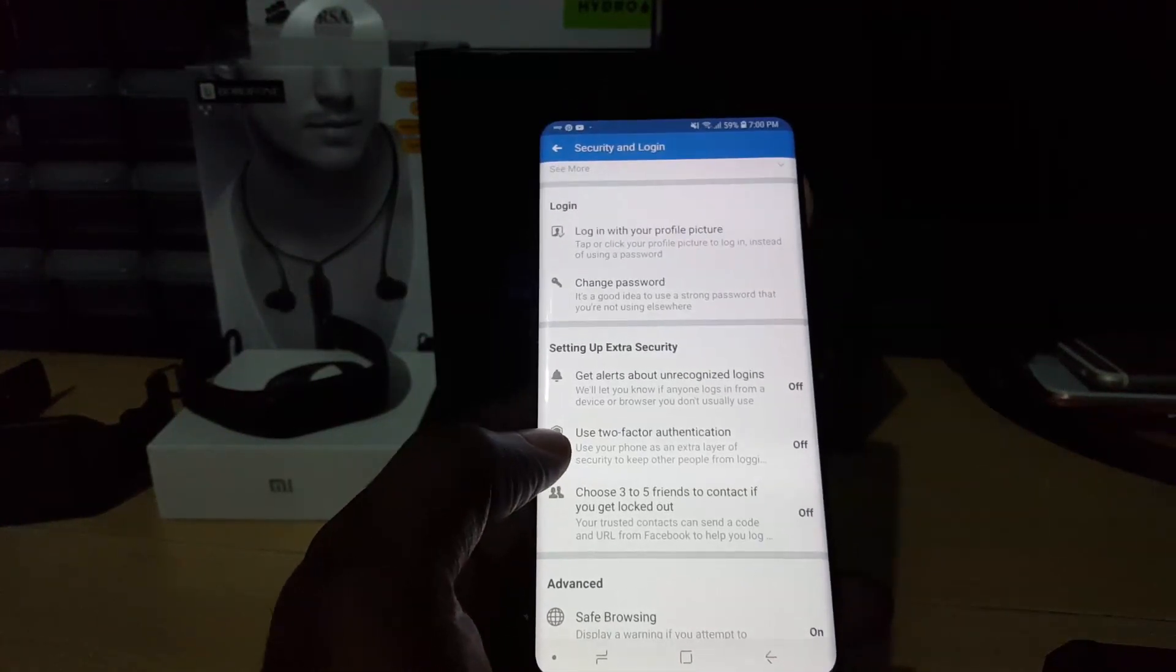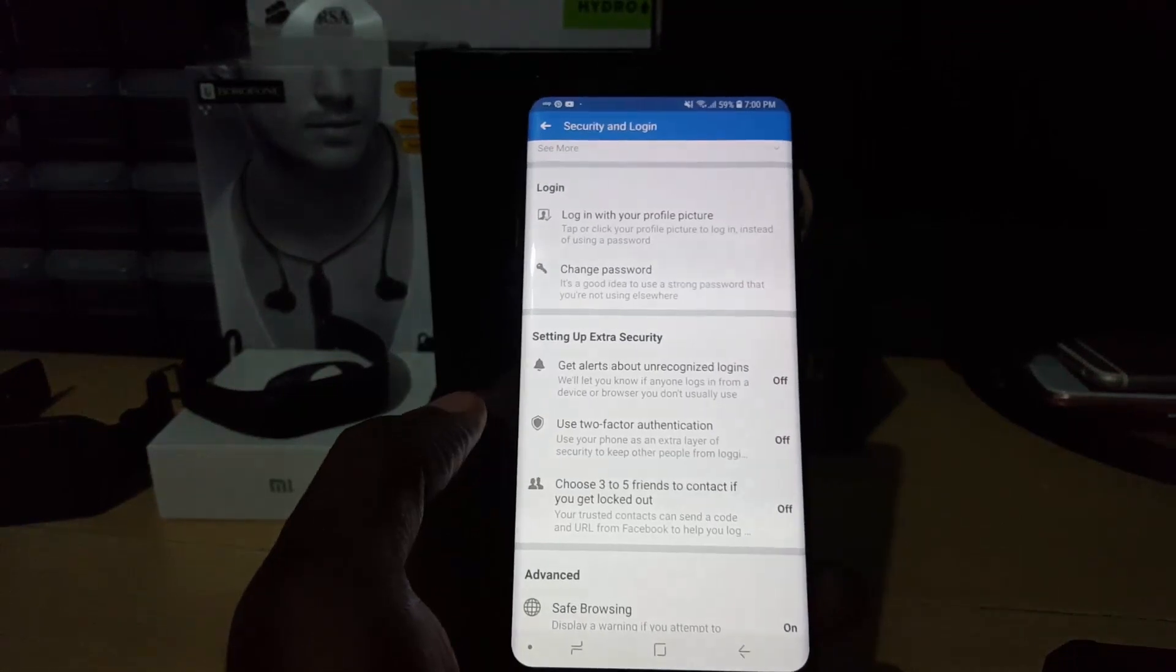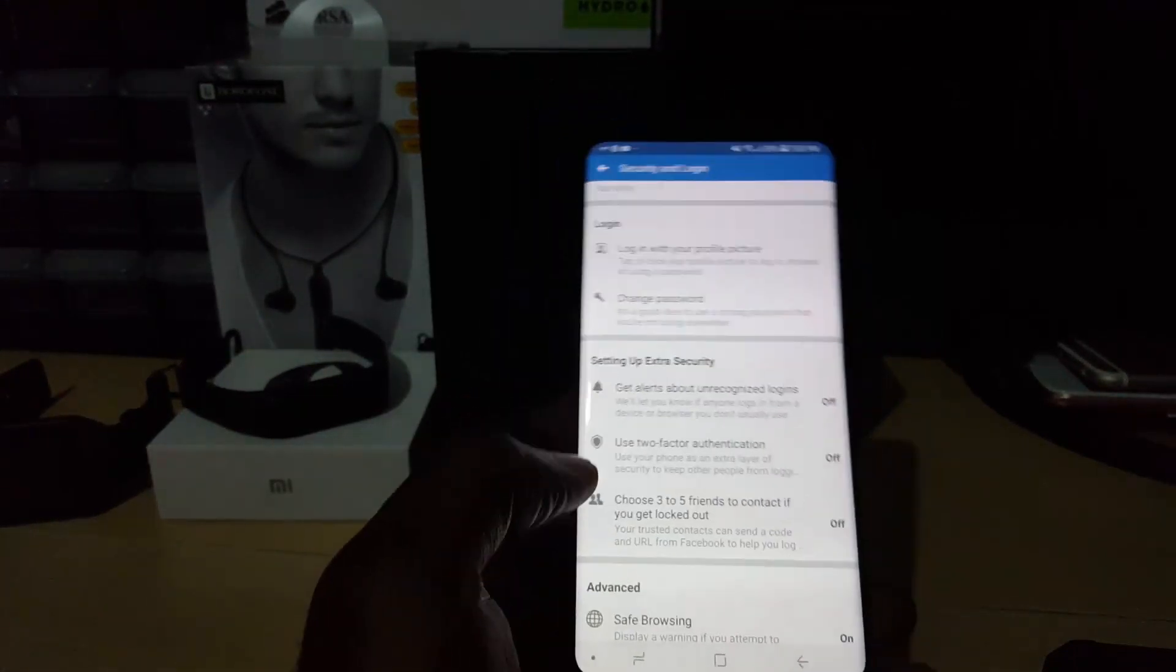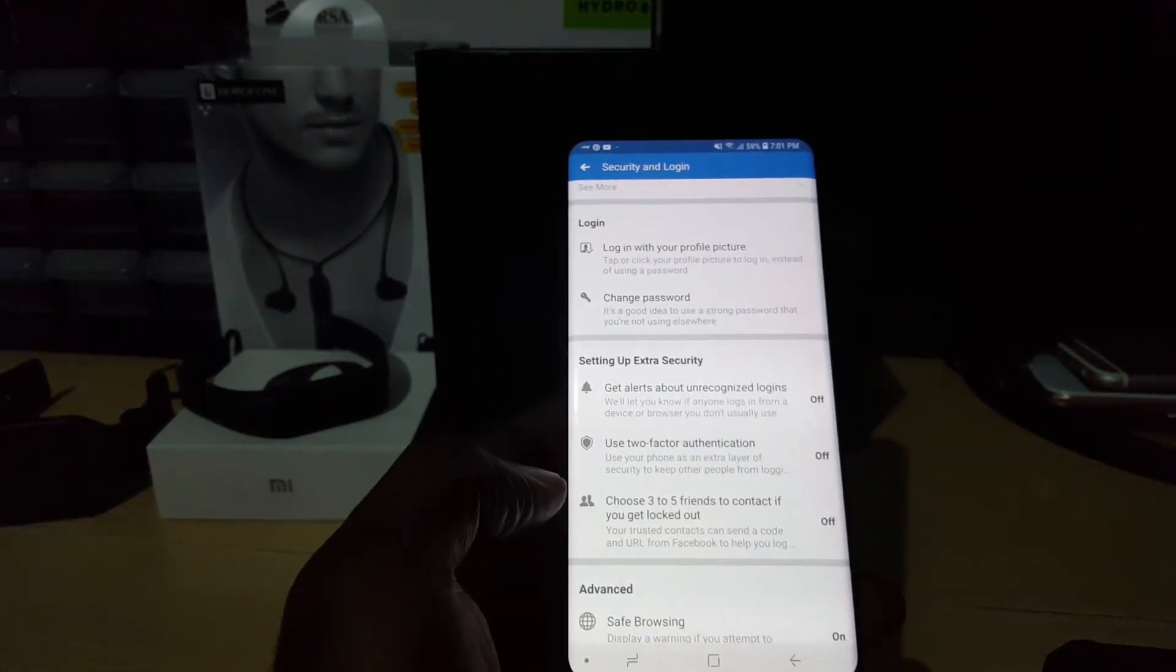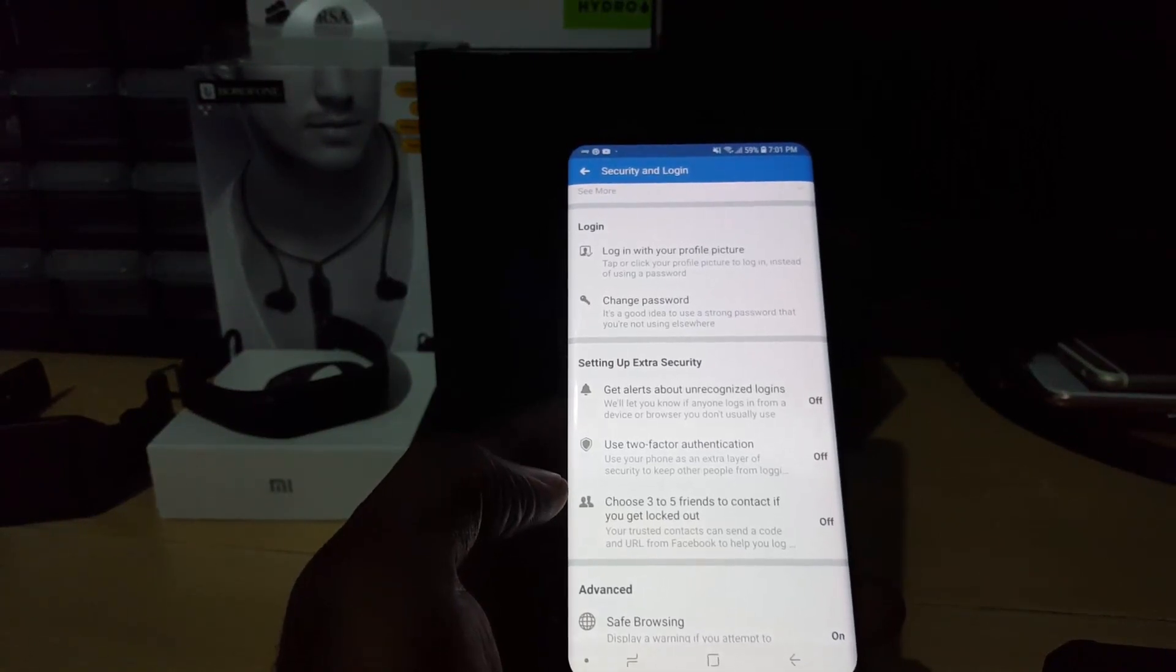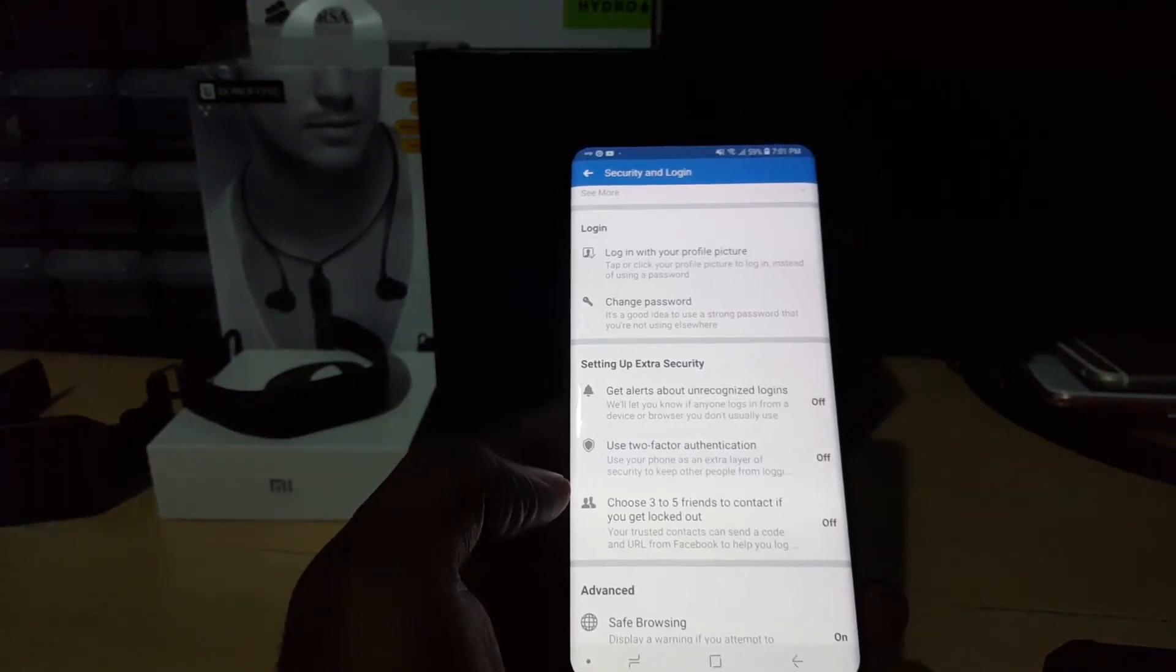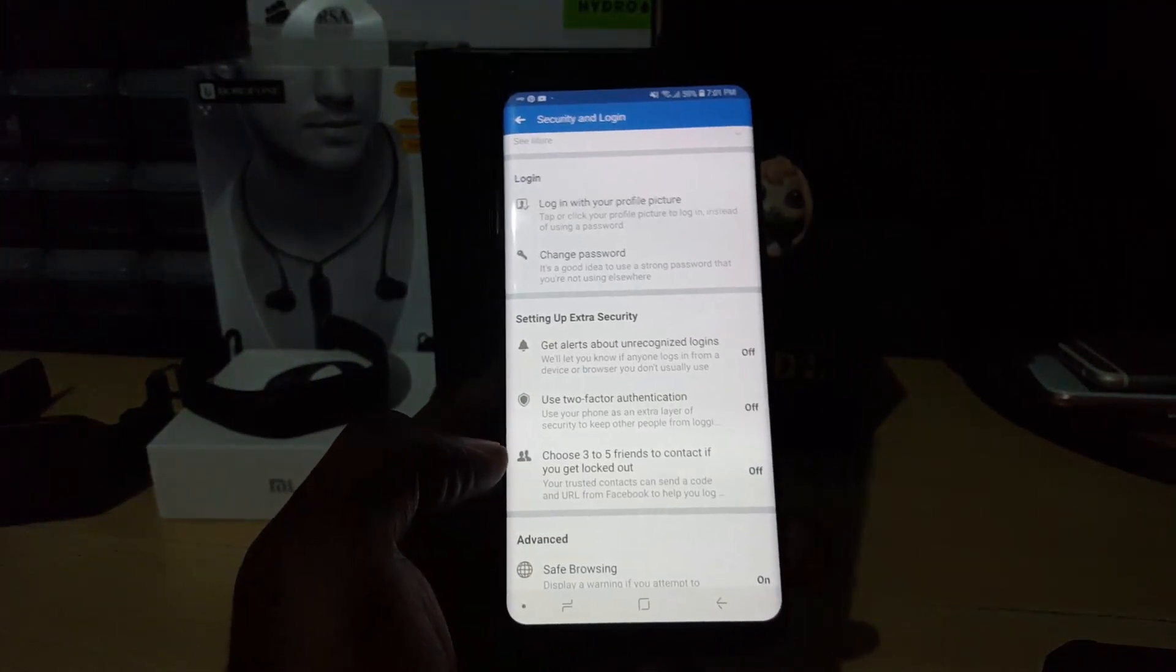This was Vlog Tech Tips going through the process of enabling and disabling two-factor authentication on Facebook using your phone. This was recorded from Vlog Tech Tips. Bye until next time, guys!